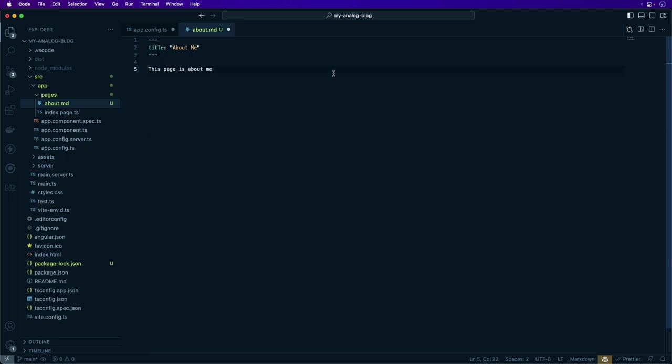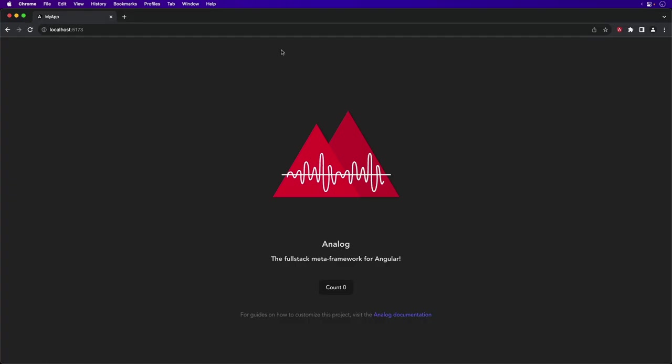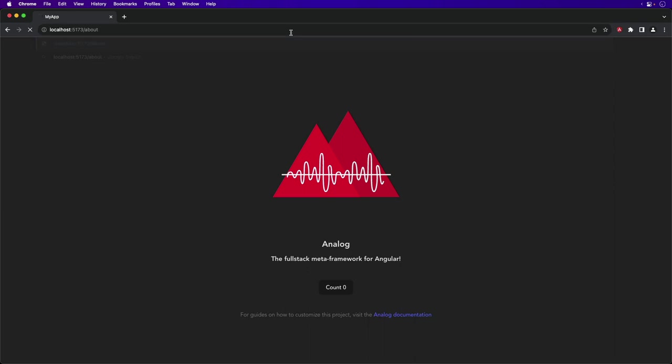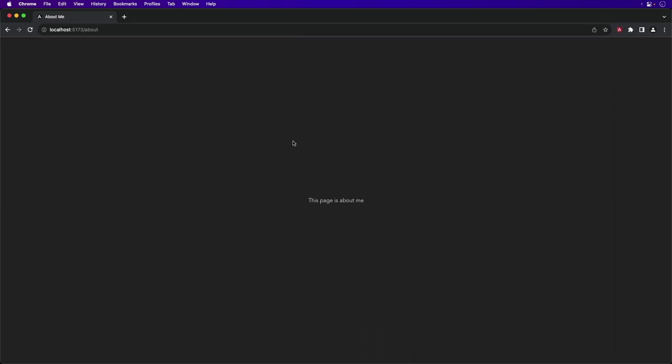Frontmatter is also supported for additional metadata such as title, description, meta tags, and more. We're going to save our changes and now we're back to our running application. We're going to go to the about route, and we can see that it displays the content that we defined in our about.md markdown file.